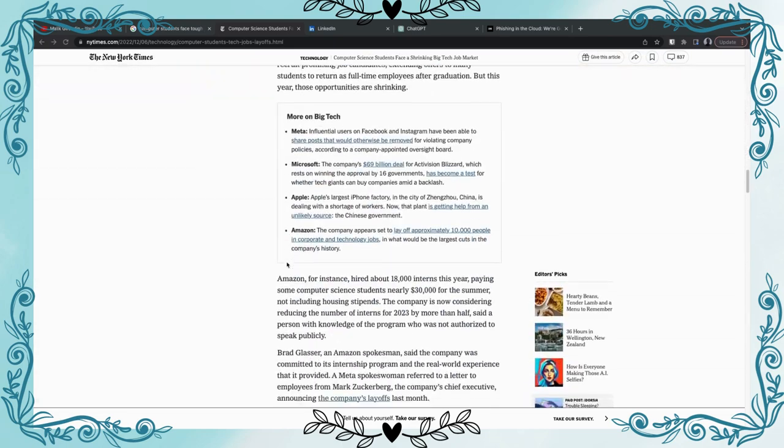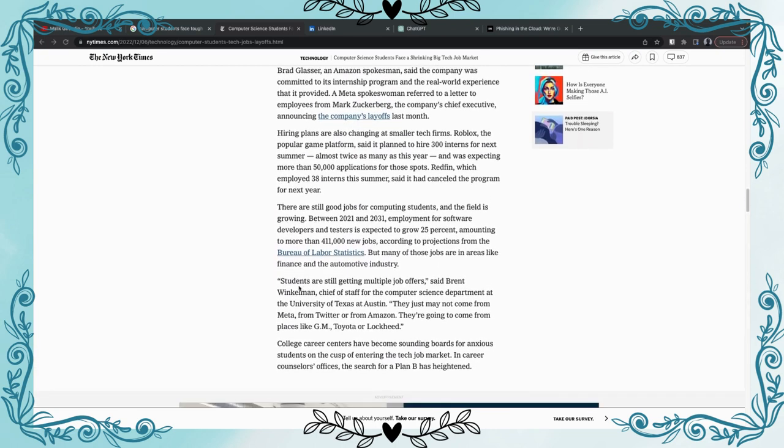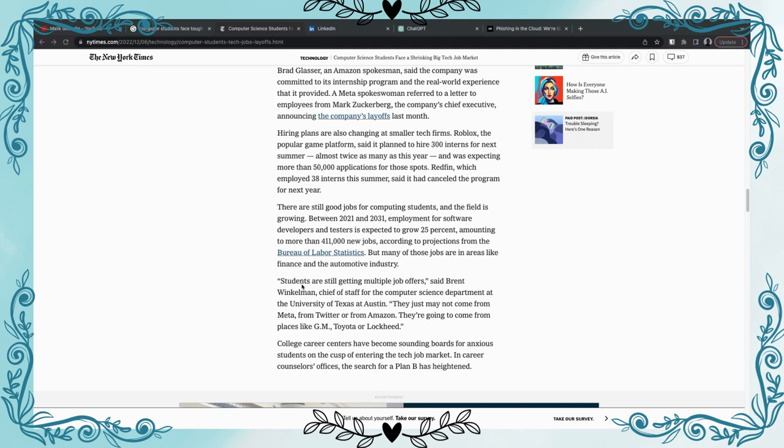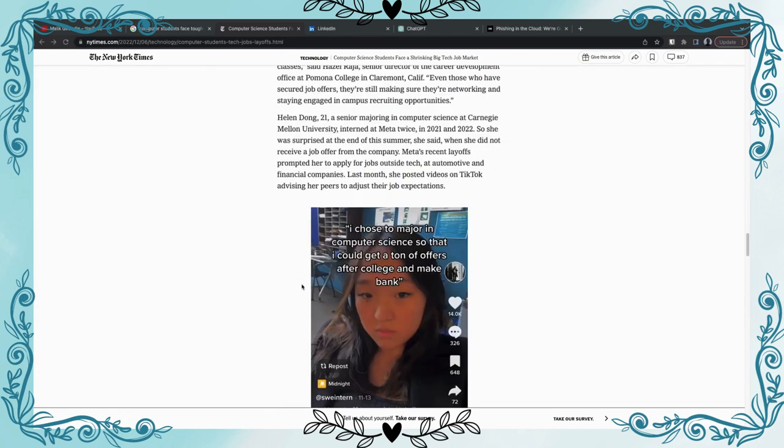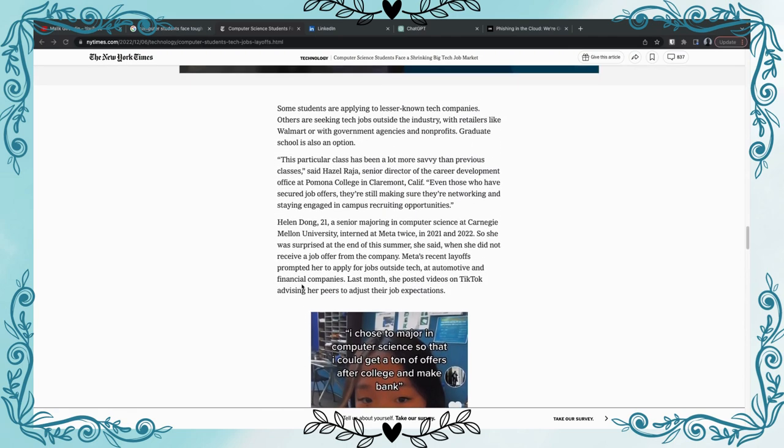We're gonna read about this, we're gonna scroll all the way to the bottom. Students are still getting multiple job offers said Brent Winkman, Chief of Staff for the Computer Science Department at the University of Texas at Austin. They just may not come from Meta, from Twitter, or from Amazon. Because that's the thing, people get these degrees and shout out to computer science holders, you guys went through the rigorous work, rigorous study time to get that beneficial degree. Now some of these people try to get in the thing or MANGA, you know Meta, Amazon, Netflix, Google and so on.